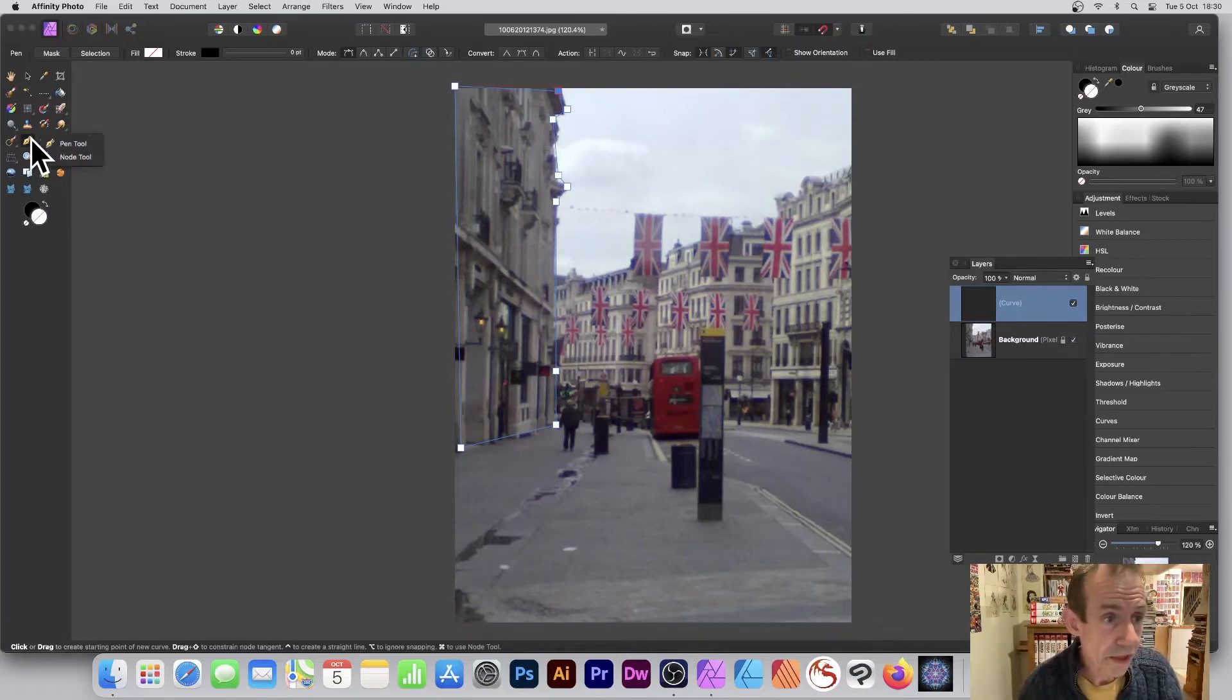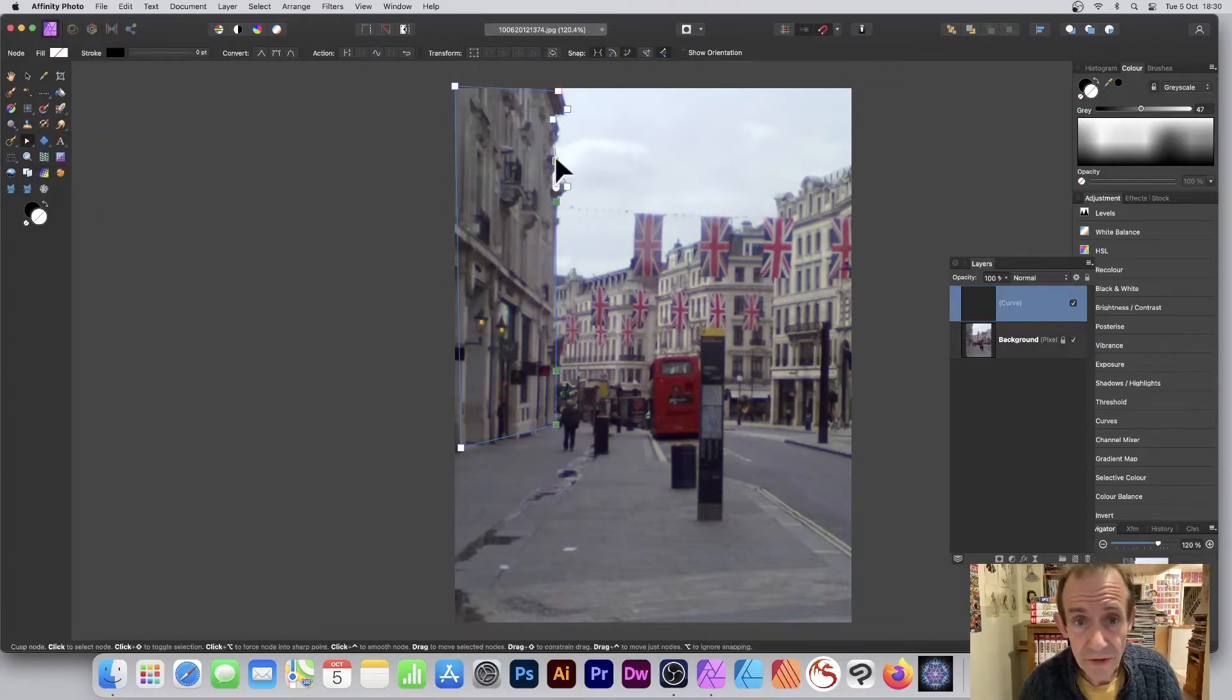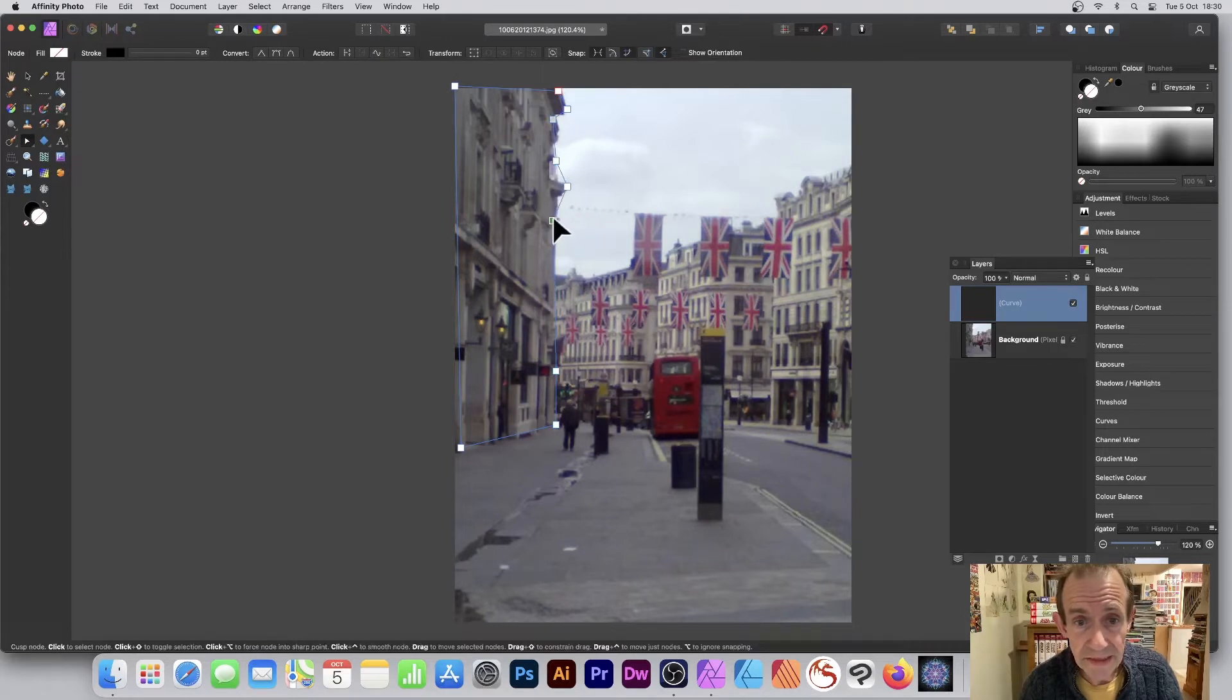You can also go over here to the Node tool and just move things around. So if you decide that isn't the best position, you can just move that around.